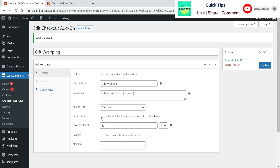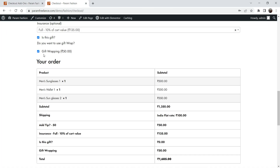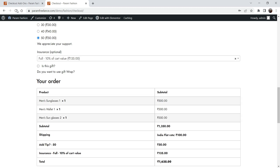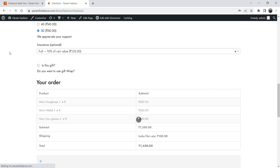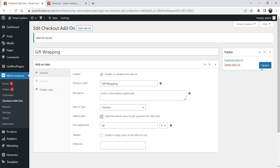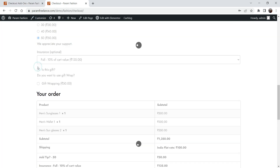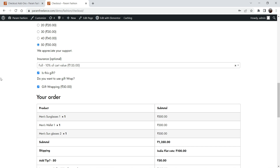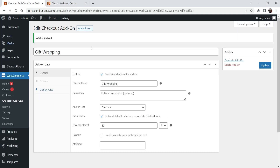You can make the default value checked so whenever someone checks 'Is this a gift?' it will also check Gift Wrapping automatically. Let me uncheck both options, update the default value, go back, uncheck, and refresh. Now when I select 'Is this a gift?', you can see that Gift Wrapping is checked by default.